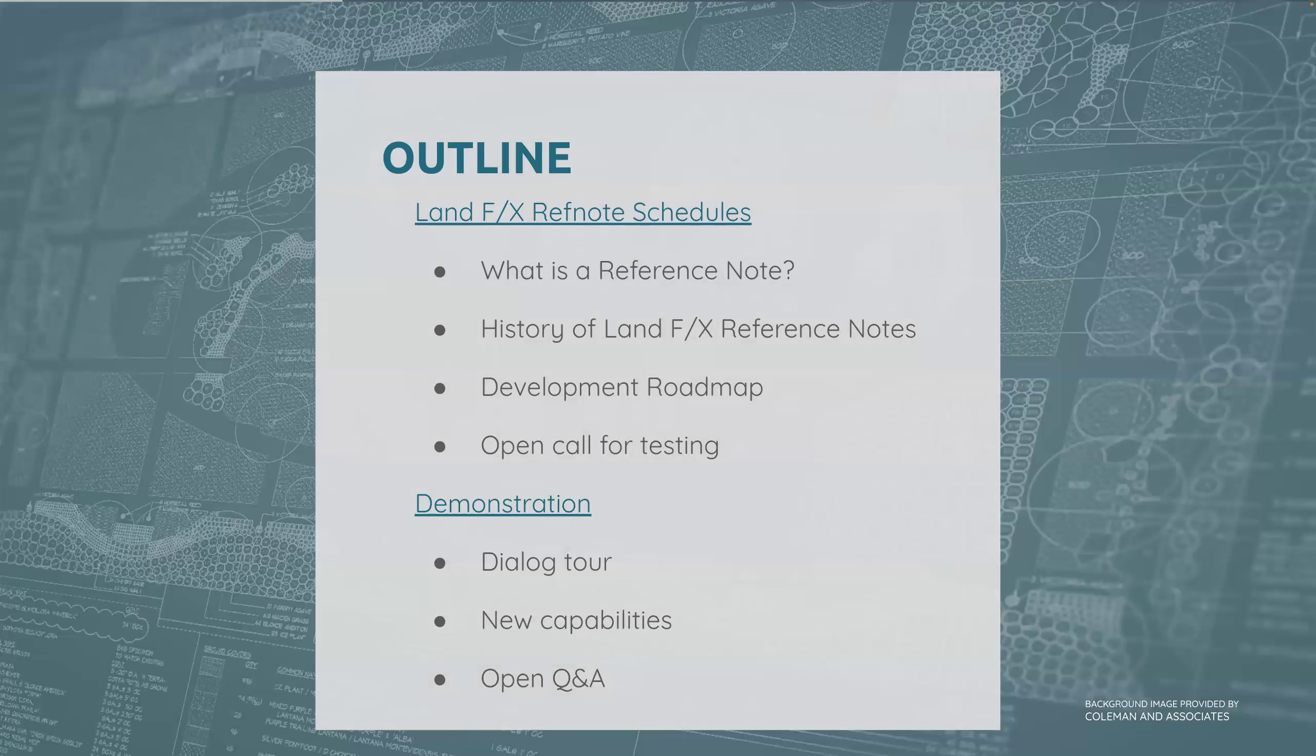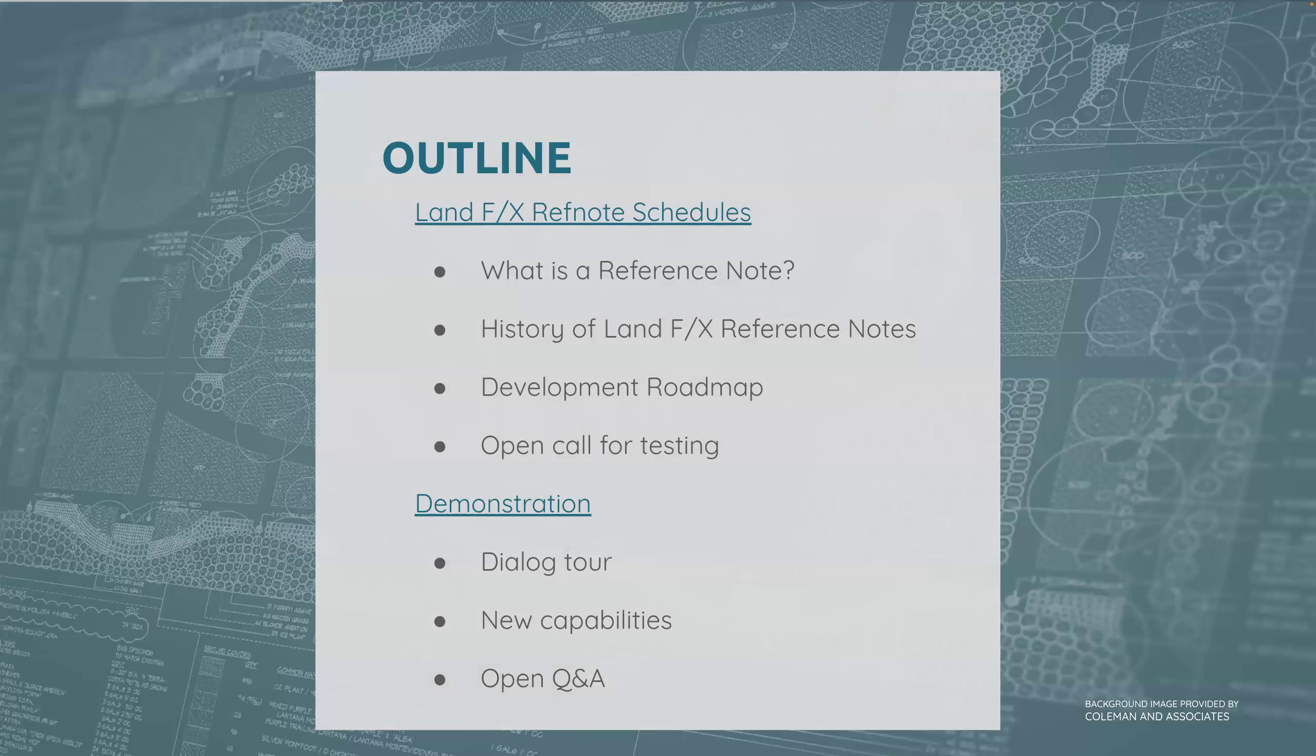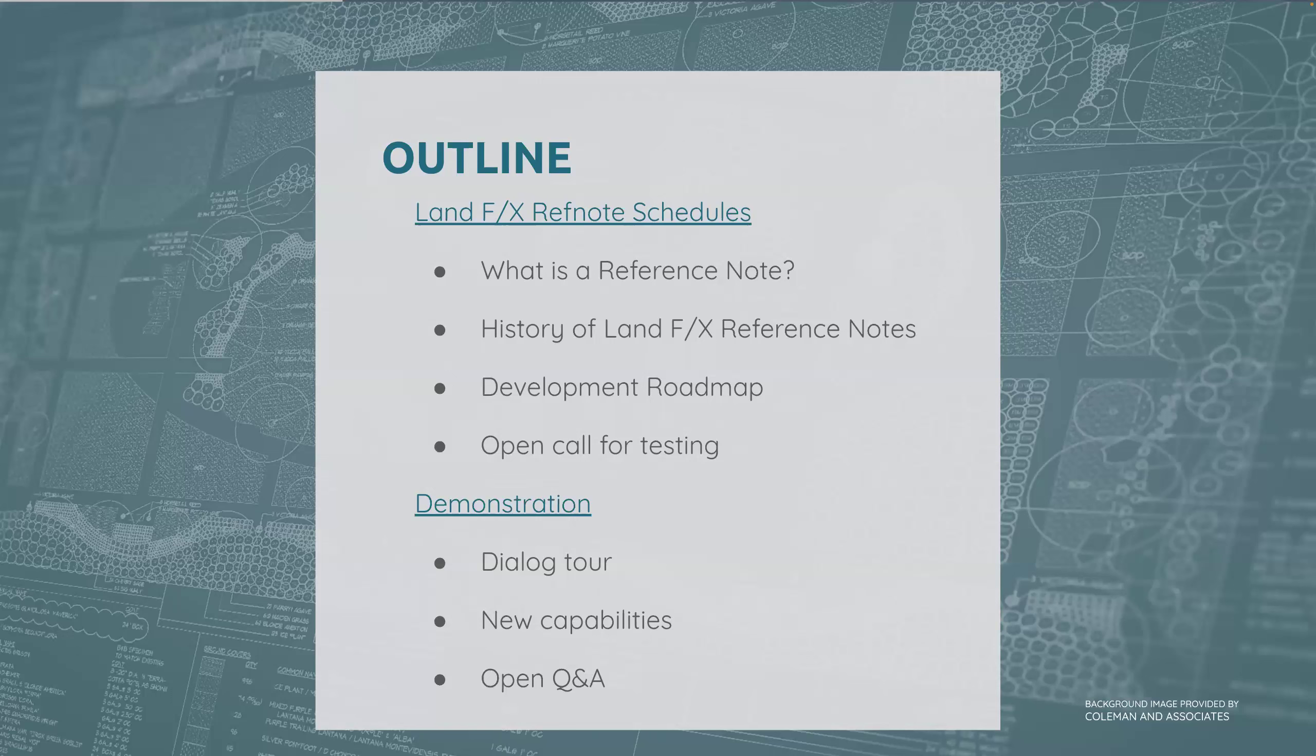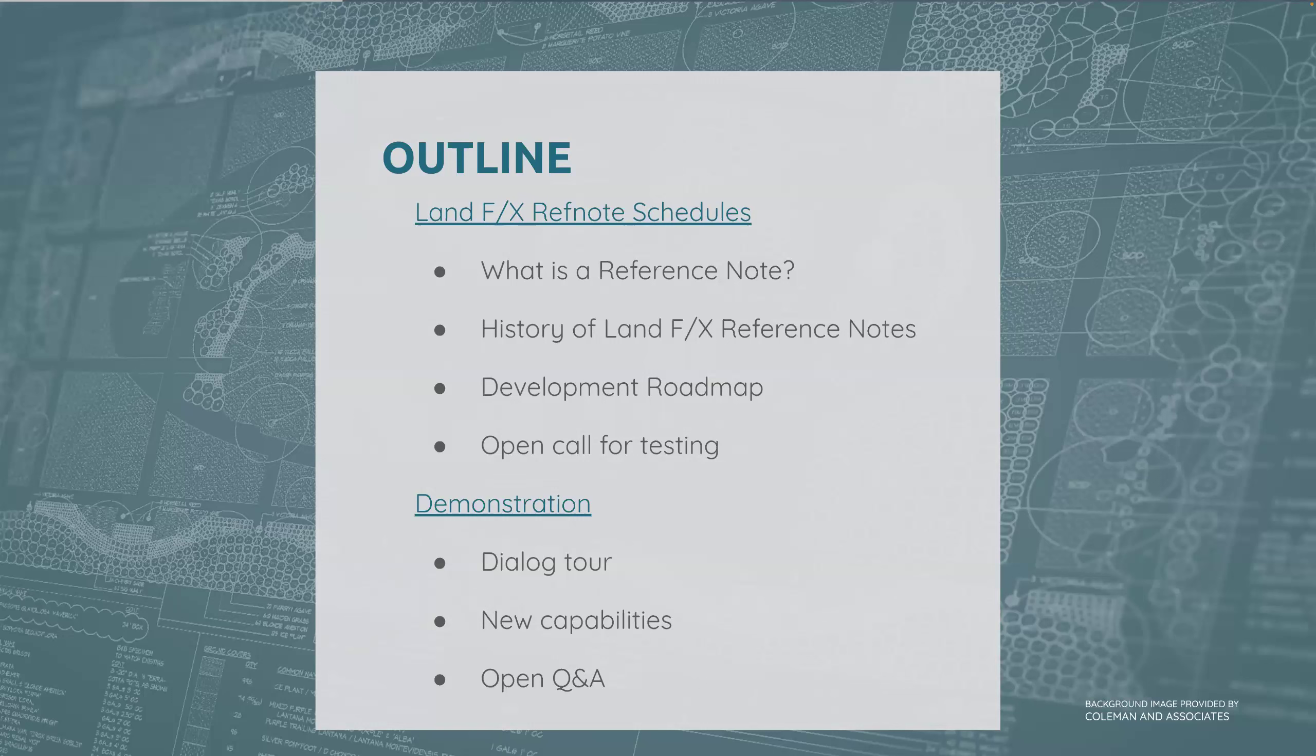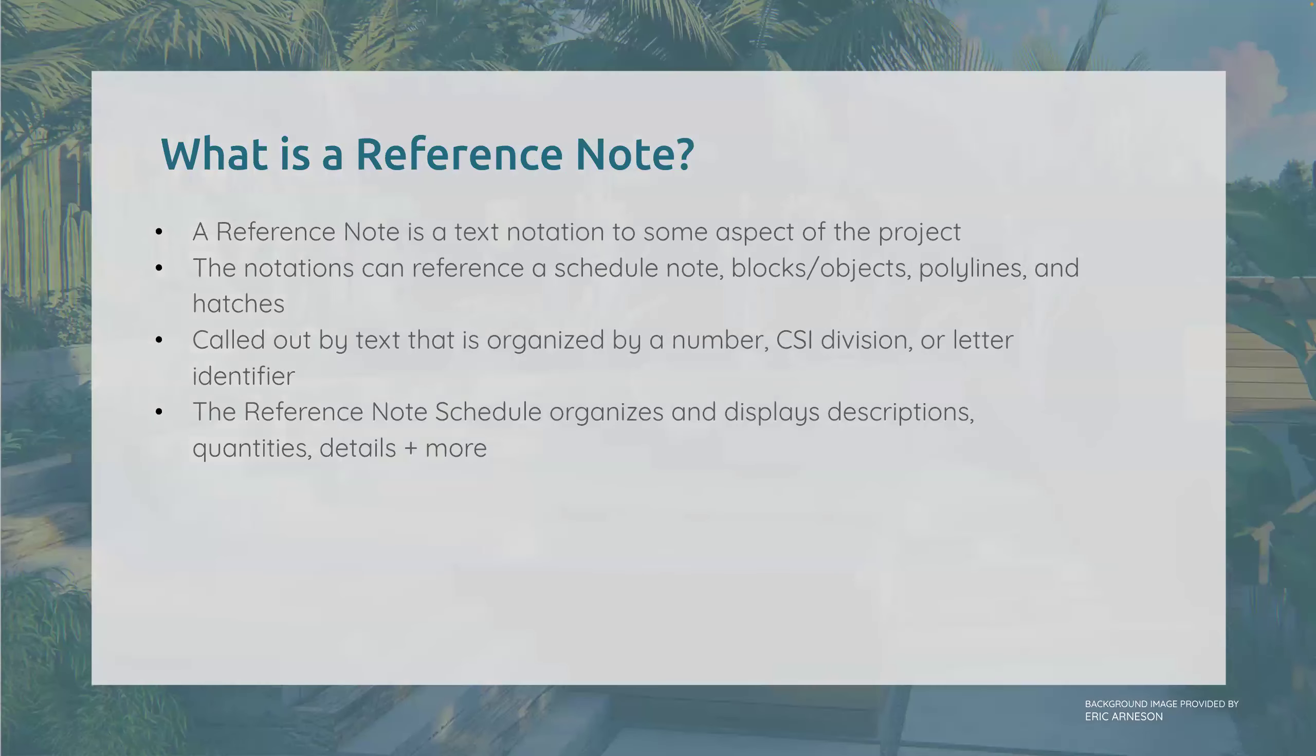As Jer said, we are going to be talking about ref note schedules. Here is a short outline of what we're going to be getting into. I will very briefly cover what is a reference note for context, dive into some really cool history of Land Effects reference notes, our development roadmap, open call for testing, demonstration and dialogue tour, and then last but not least, an open Q&A.